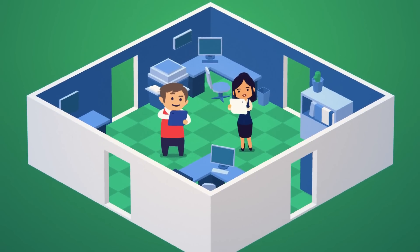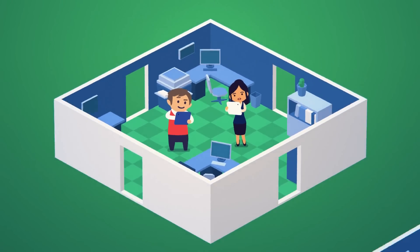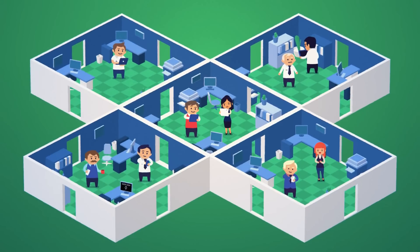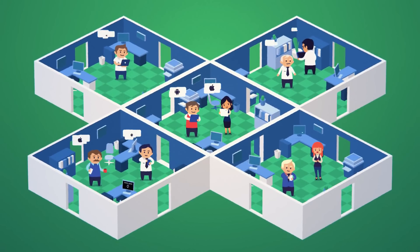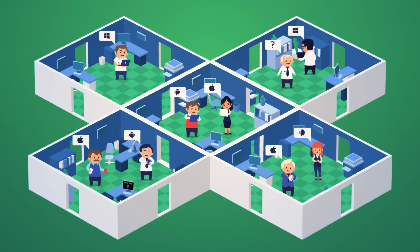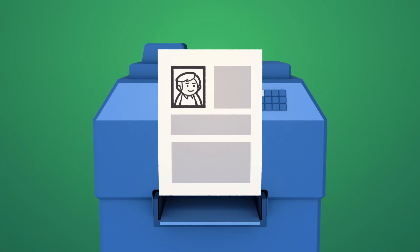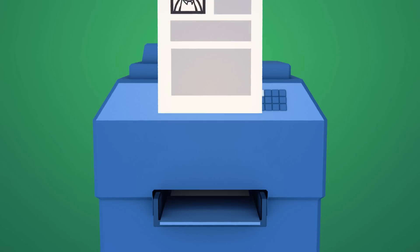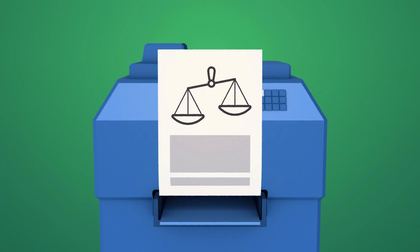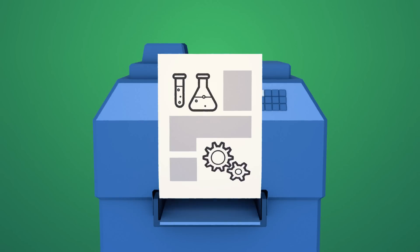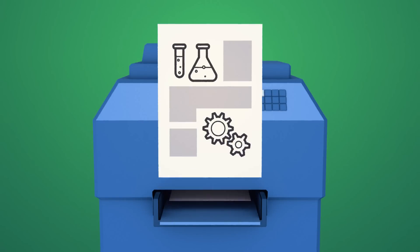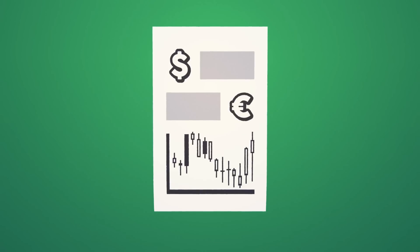Today, organizations of all sizes burst with sensitive information spread across many systems and devices: employee and customer data, legal documents, proprietary research, and financial information.